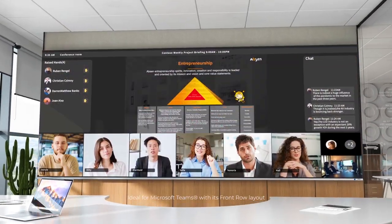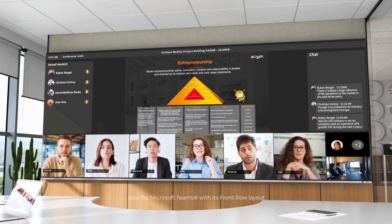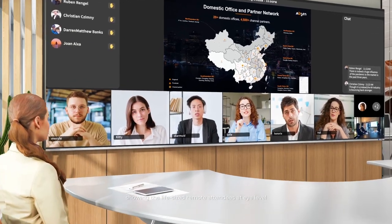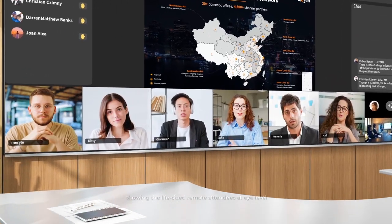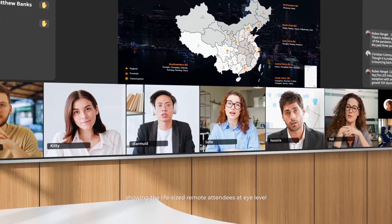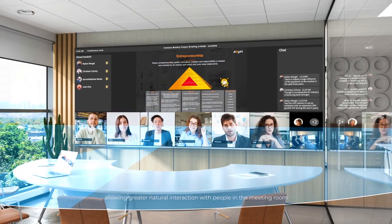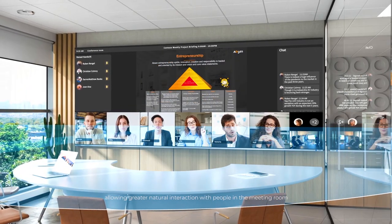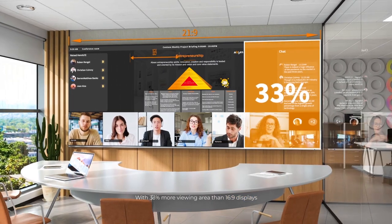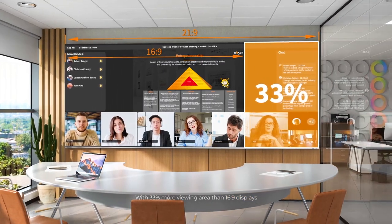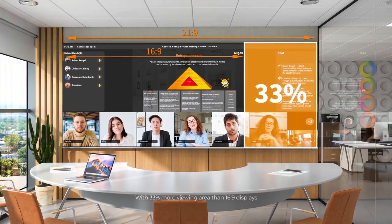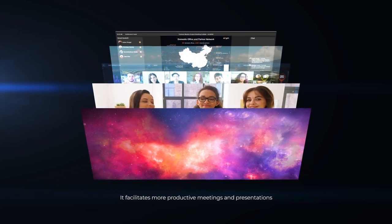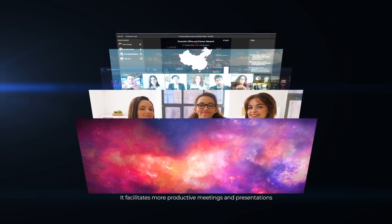Ideal for Microsoft Teams with its front-row layout, showing the life-sized remote attendees at eye level, allowing greater natural interaction with people in the meeting room. With 33% more viewing area than 16x9 displays, it facilitates more productive meetings and presentations.